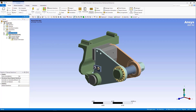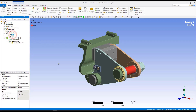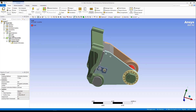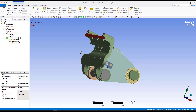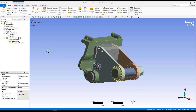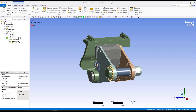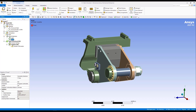Let me hide this. Under name selections, both of the name selections that we had made seamlessly come over. There's real ease in which you can do geometry prep in Discovery and then transfer to Mechanical to do your simulation. If we had created more name selections, or if we had assigned any materials in Discovery, those would also have come over in this transfer.